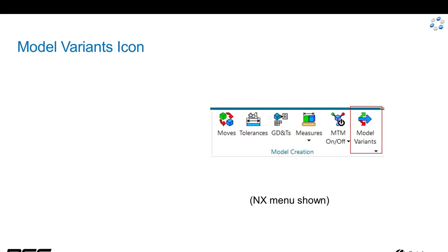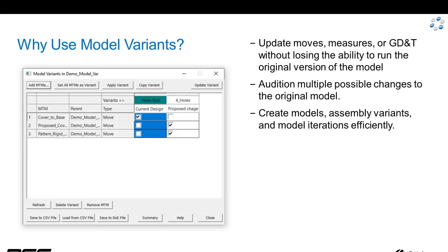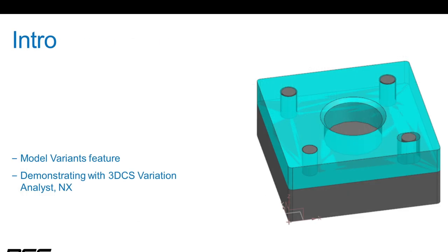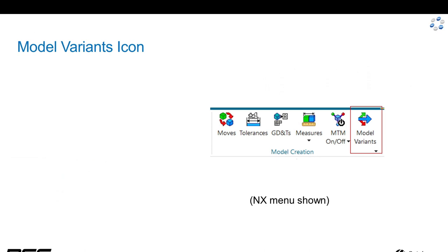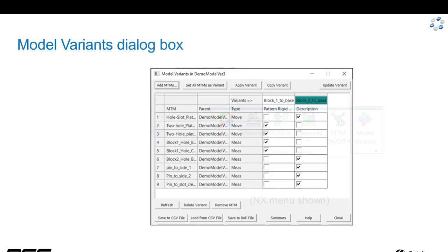This is what the ribbon menu looks like for NX. You can see this model variant icon is identical across platforms.